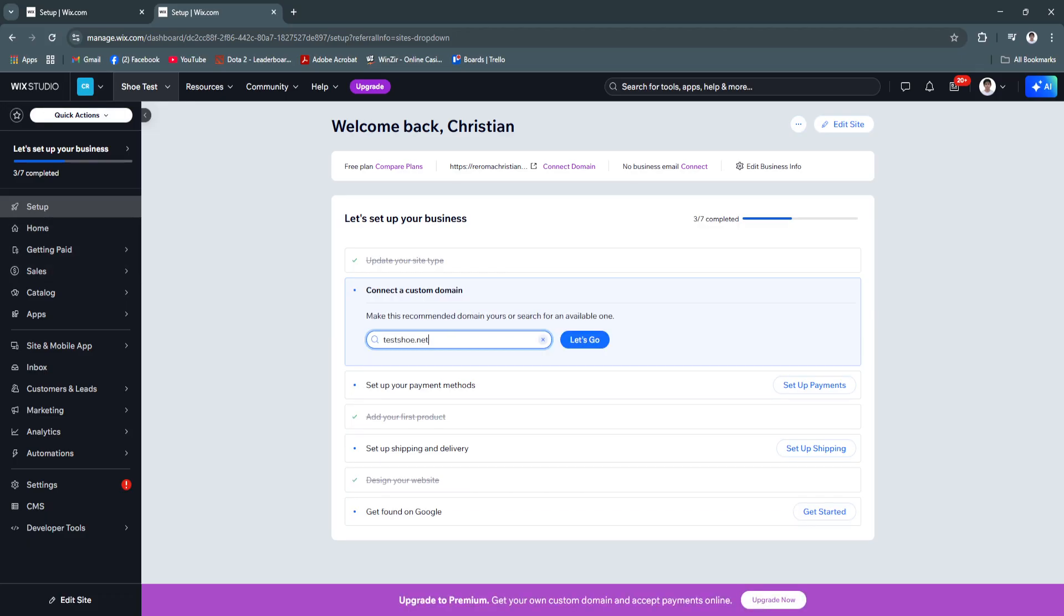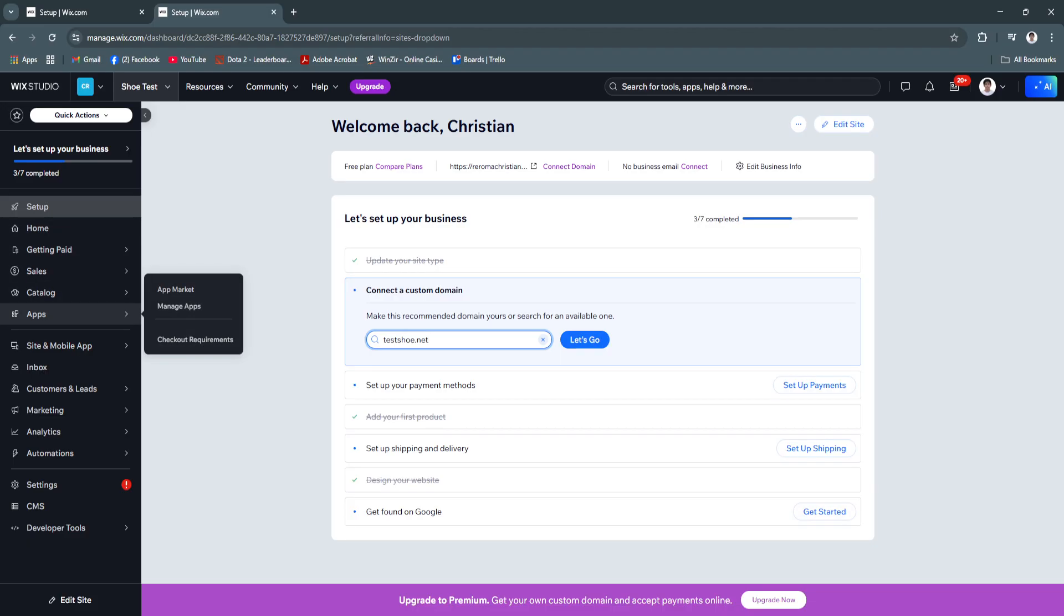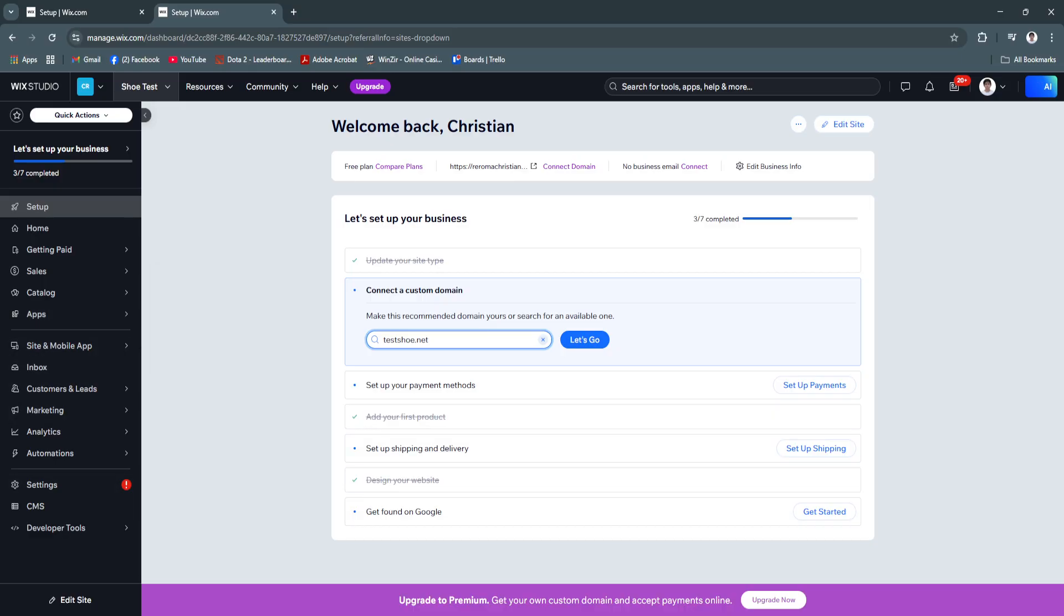As you can see, it is the same platform. We have the same features right here, apps, mobile app, but we just transferred it to Wix Studio.